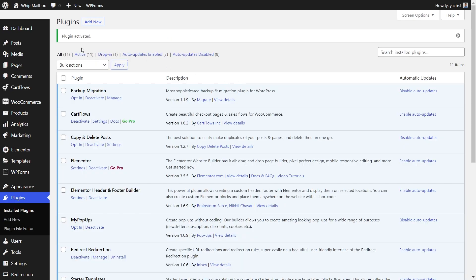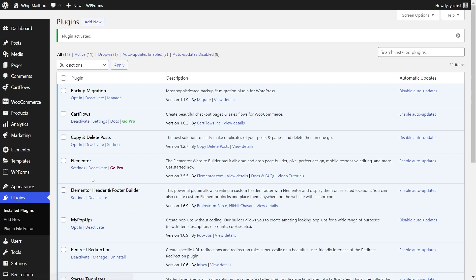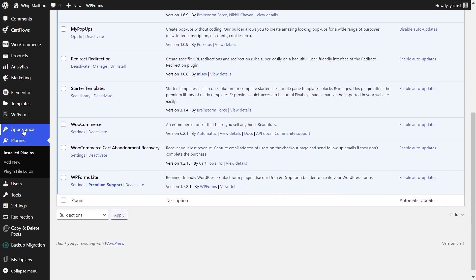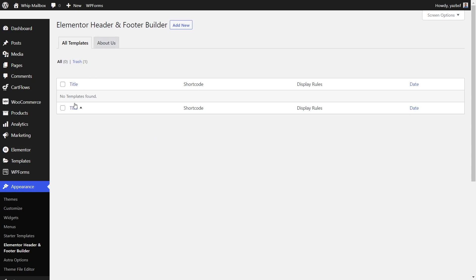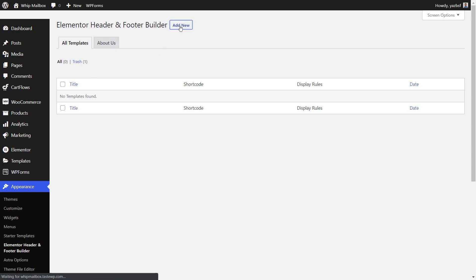As you can see, the plugin has now been activated and we can see it right here in our plugins menu. Let's go ahead and configure the settings and start setting up our new header and footer. You can do that by going into settings right here in the plugins menu, or you can go into appearance and you can see Elementor header and footer builder. Now over here, you can see there's no current header or footer templates made. We can press add new at the top. Next, we can add a name for a new header or footer template. Let's just call it header test. And next, we can press edit with Elementor to begin creating our new header.